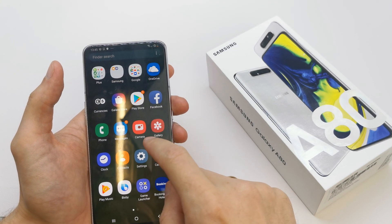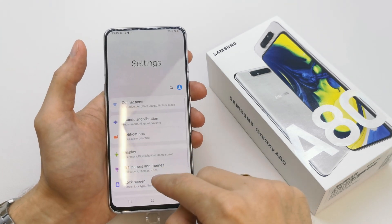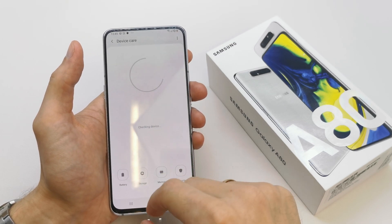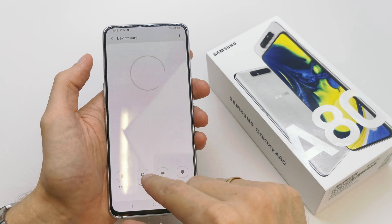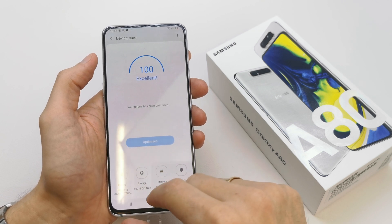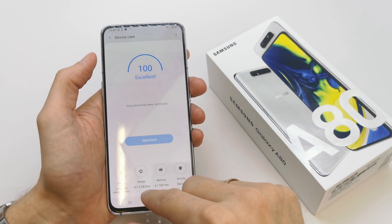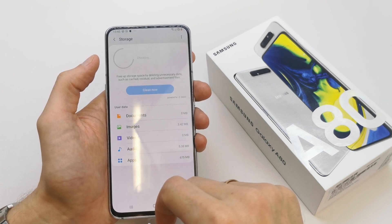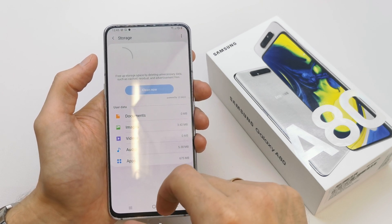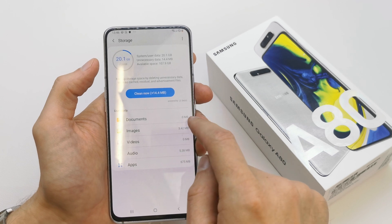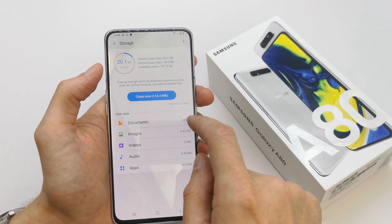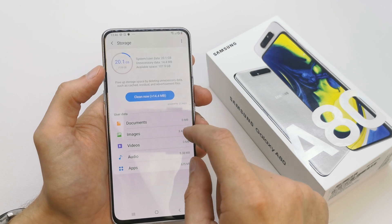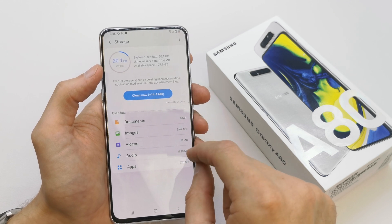So go to settings, go down and search for device care, and here you have the storage. As you see it's 107 GB free memory, and you can manage how much storage is used for documents, images, video, audio, or apps.